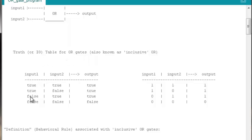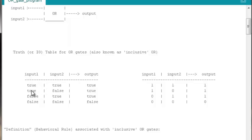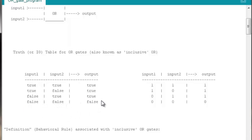Focusing now on the truth table or the input-output table for inclusive OR gates, the way these gates behave is whenever both of its inputs are false, the output of the OR gate is false. In all other cases, its output is true. The only case where the OR gate will give a false as its output is when both of its inputs are false.